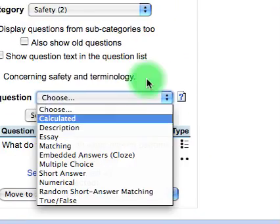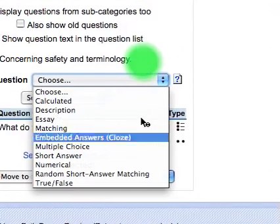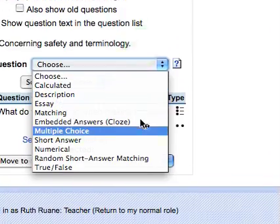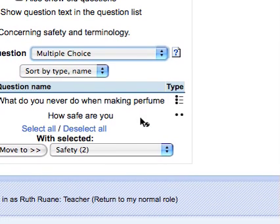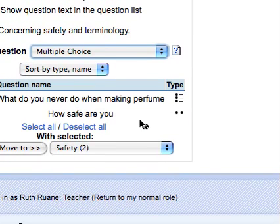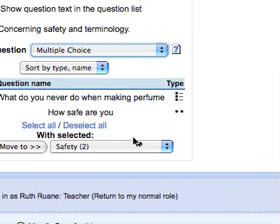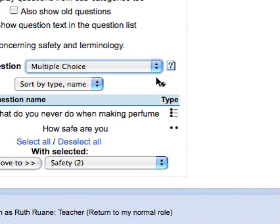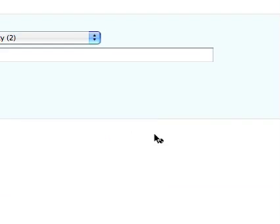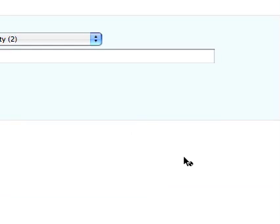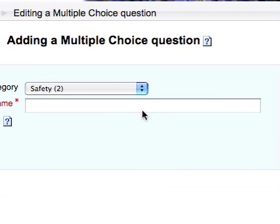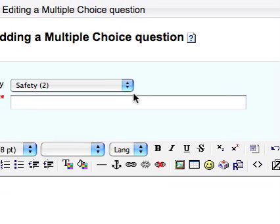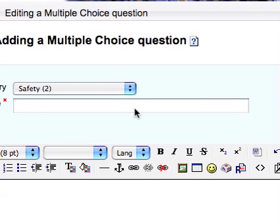So we are going to choose multiple choice type question. From the drop-down list we choose multiple choice. It's already in safety but we can have a chance even here to change the category.